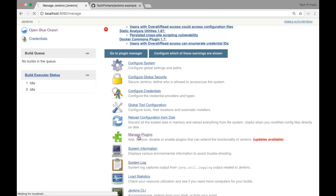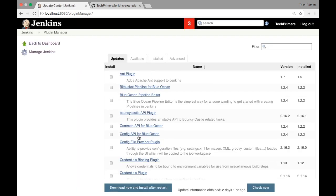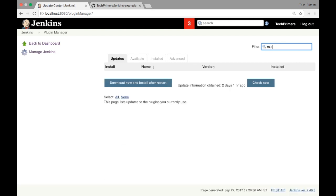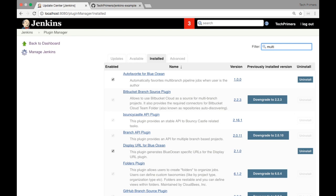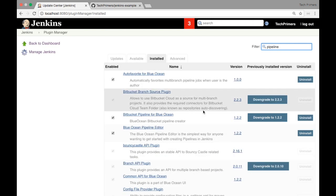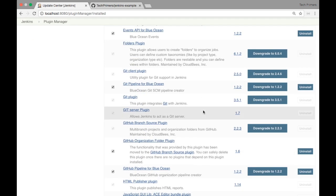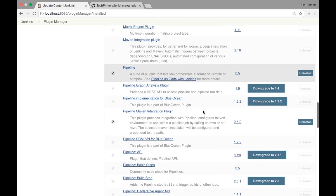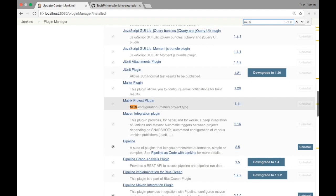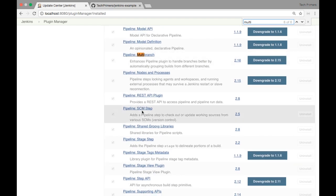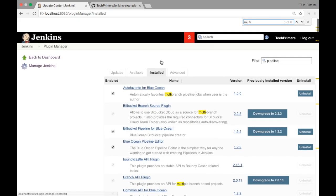I'm going to the manage plugin option. If you're not the admin of a Jenkins installation, you might not see these options — you need to be an admin. Let me see what is installed. I'll just type 'pipeline' and if you notice here, there are a bunch of plugins. I need the one which says 'multi branch'. This is the one I require — the pipeline which says multi branch. I have the plugin already installed, so I don't have to do anything else. If you haven't installed it, you can search for multi-branch pipeline and then install it.